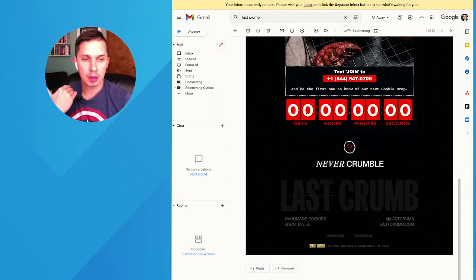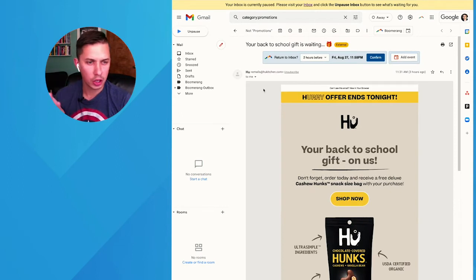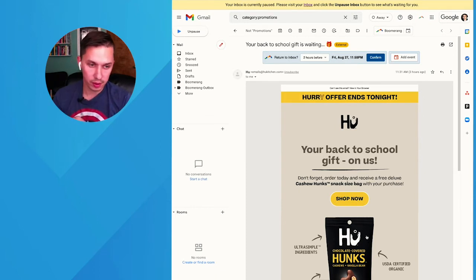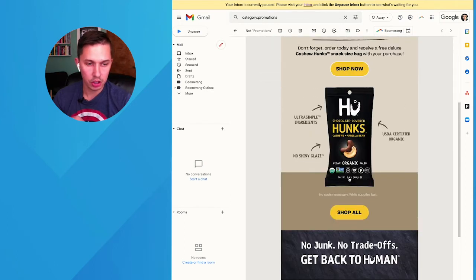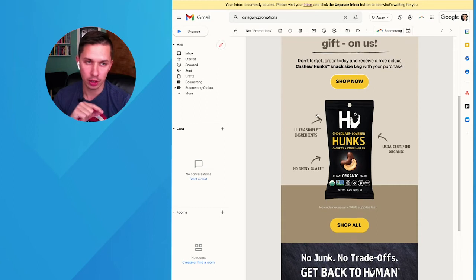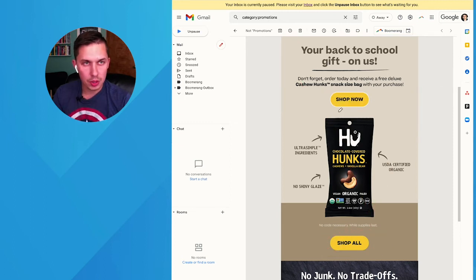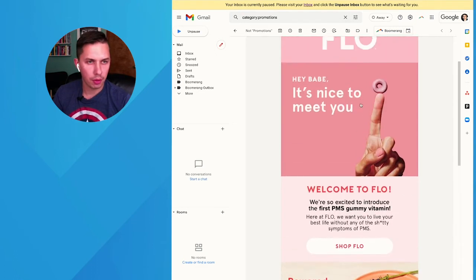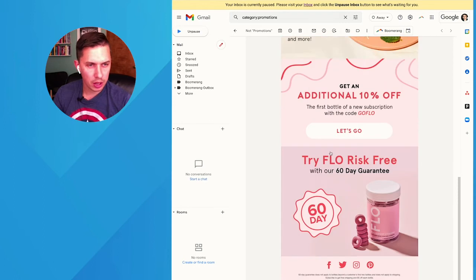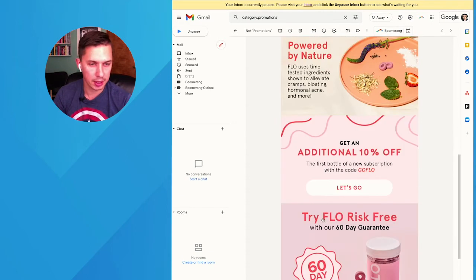Split test idea five is including the CTA in multiple locations, especially for longer emails. Here's an example from Hu Kitchen — they have 'shop now' appearing in multiple places throughout the email, and I'd bet it has a higher click-through rate than emails with a single CTA. Another example is Flow, a new brand, which has two 'shop flow' CTAs. However, their CTA doesn't stand out enough — I'd recommend they make it pop more since it currently blends in with the surrounding content.